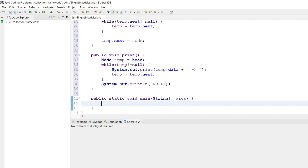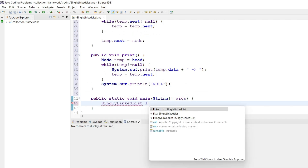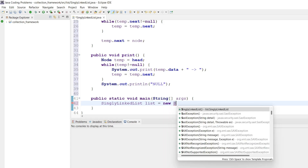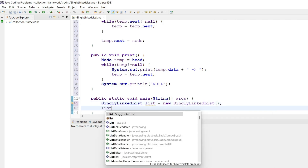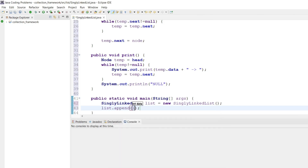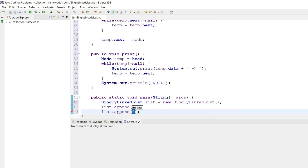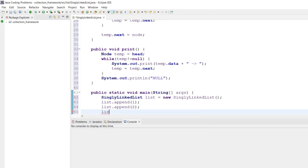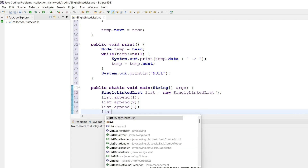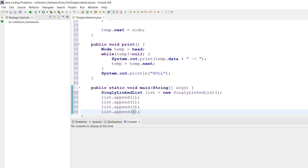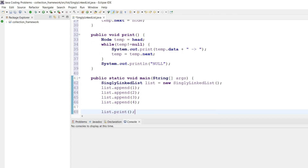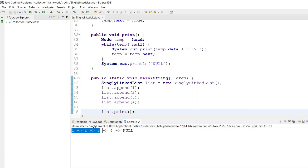Now let's create a SinglyLinkedList: list equal to new SinglyLinkedList. Let's append one, append two, append three, append four, and then print the list. As we can see, the output is coming perfectly fine: one, two, three, four, and four is pointing to null — that's exactly what we wanted.